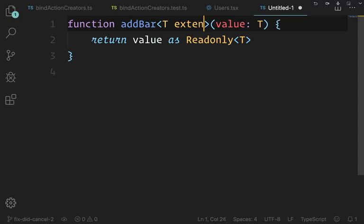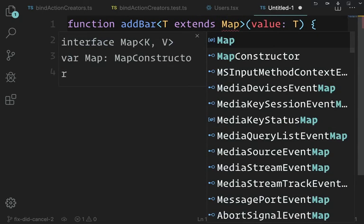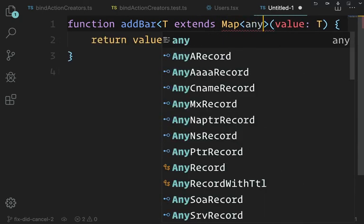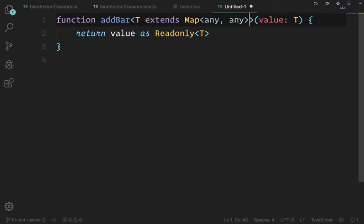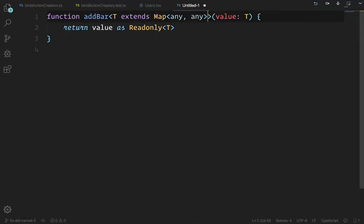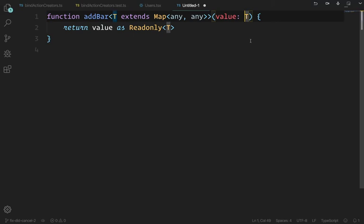You could say T extends Map<any, any>. So you could say T extends Map<any, any> — value: T — to make it a little more expressive.